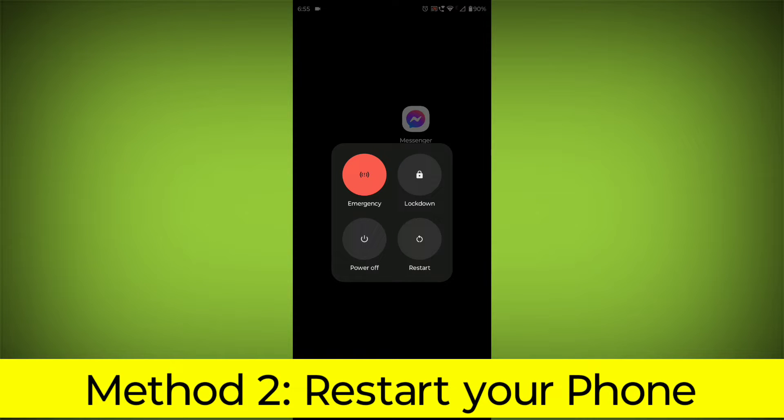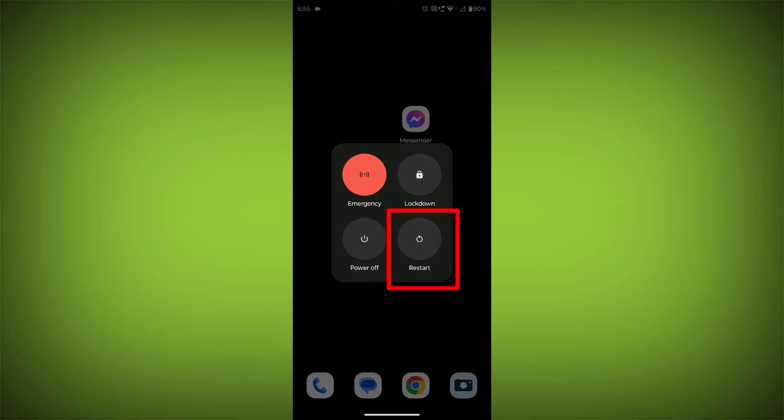Method 2: Restart your phone. This can often fix minor software glitches that may be causing the problem.